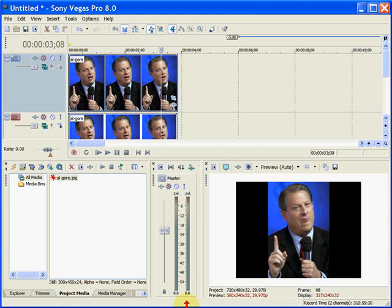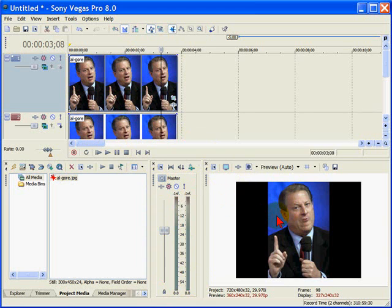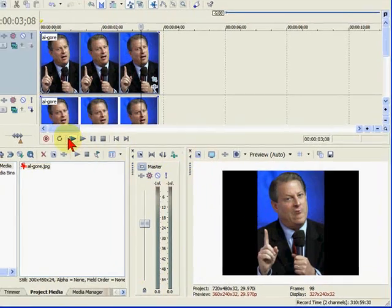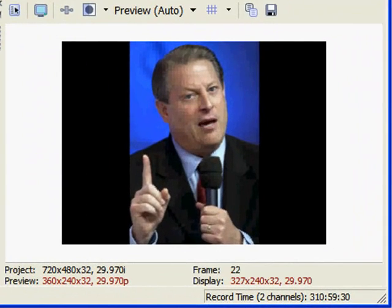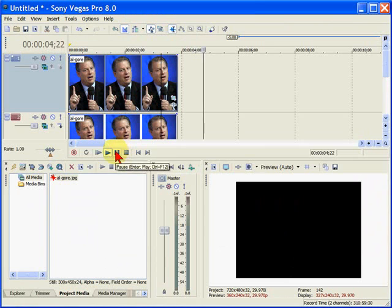Hi, I'm Bill Myers. This is my Video Tip of the Week. In this week's Video Tip, I'm going to show you how to take a still photo, like you see right here, and animate that photo so that it looks like the person is talking. You've probably seen these in political videos. If you'll watch down here, you'll see how this effect works — it looks like that person is talking, even though it's a still photo.